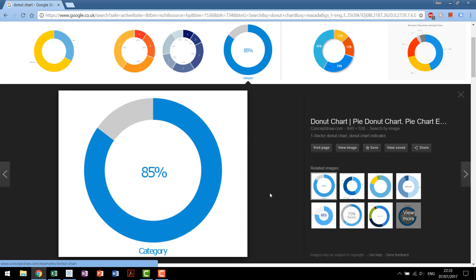A donut chart is a variant of a pie chart. One that gives you the ability to visualize what you normally would with a pie chart, but hollows out the center to make it look nicer and a lot of times easier to read.